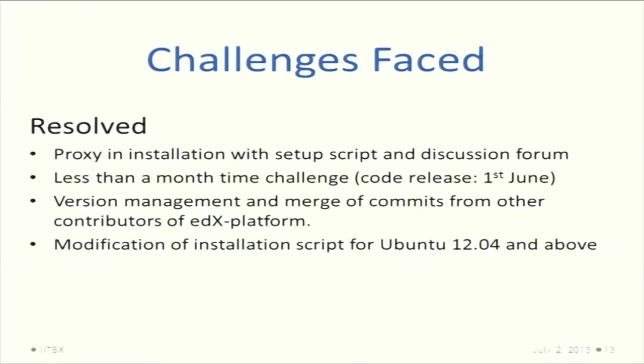The third challenge was version management and merging of all the commits. Once we modify code and our collaborator modifies something, merging both of them together sometimes we have to do it manually.